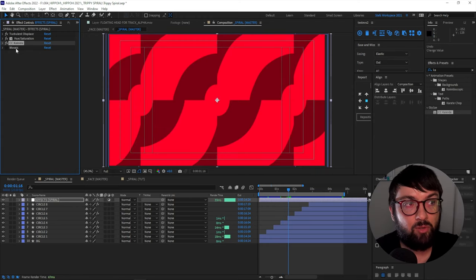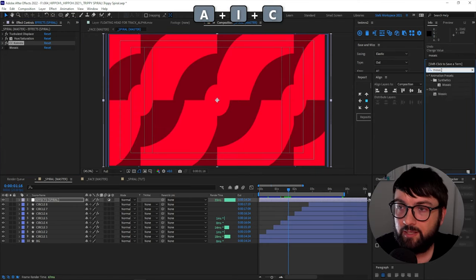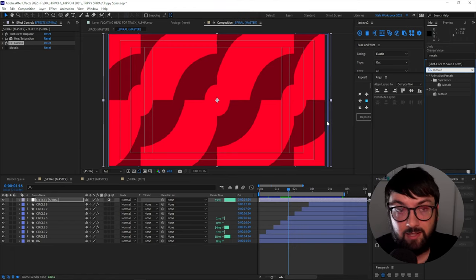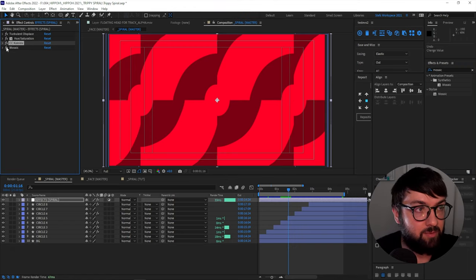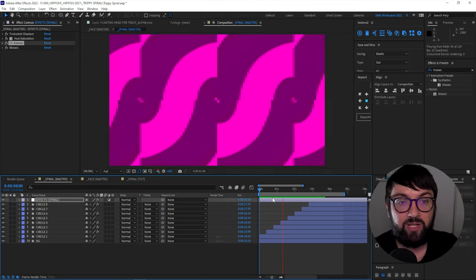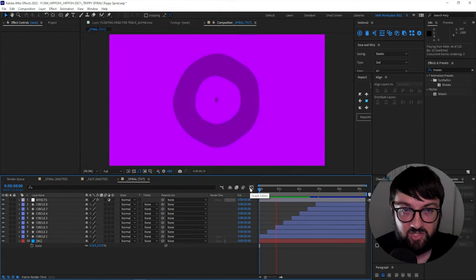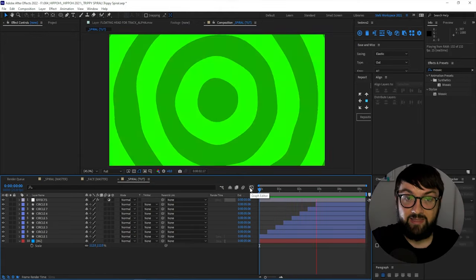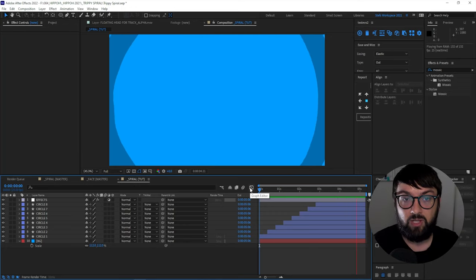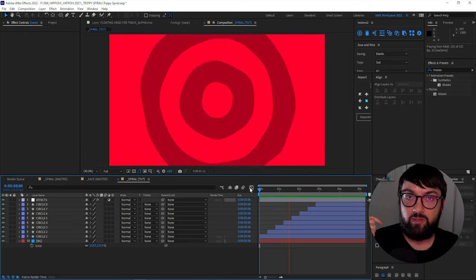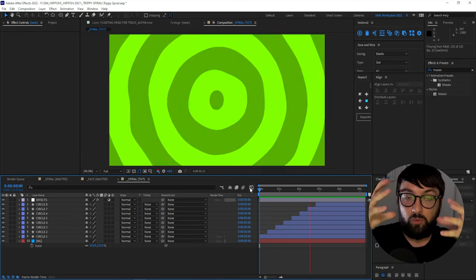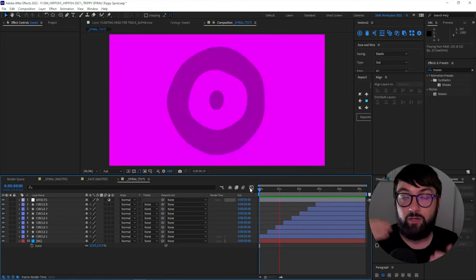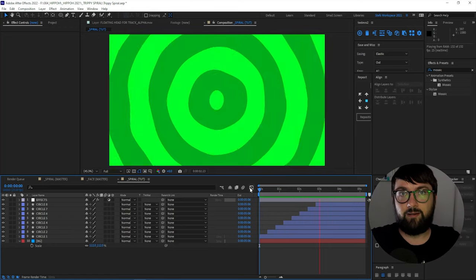And one more cool effect you can try is mosaic under stylized. So if we pop our mosaic on there, it's created a pretty cool 8 bit or pixelized effect. So have a play with those extra effects. But yeah, that is how we create a trippy spiral with that hue cycle with the bulging displacement and the offset circles animating their scale.